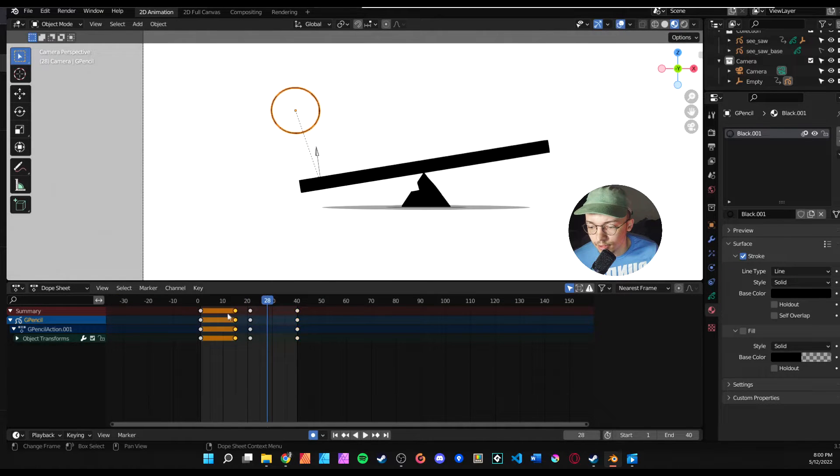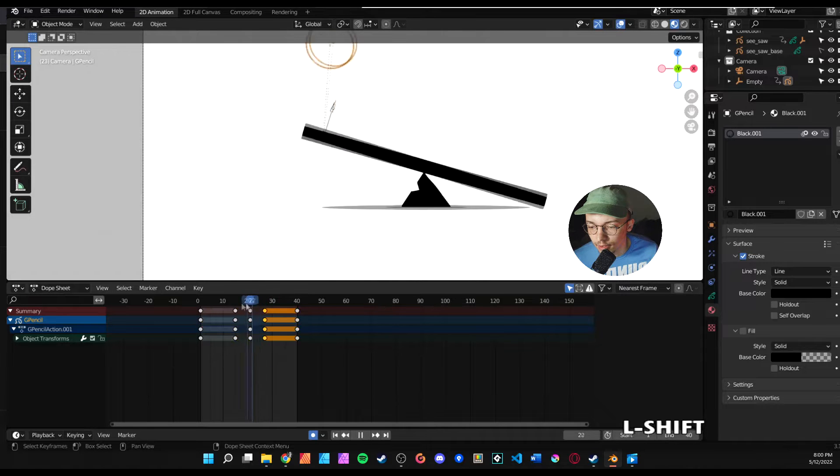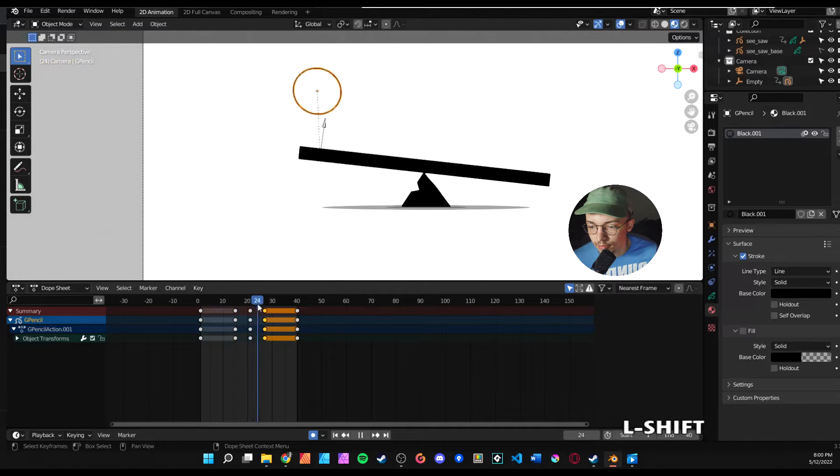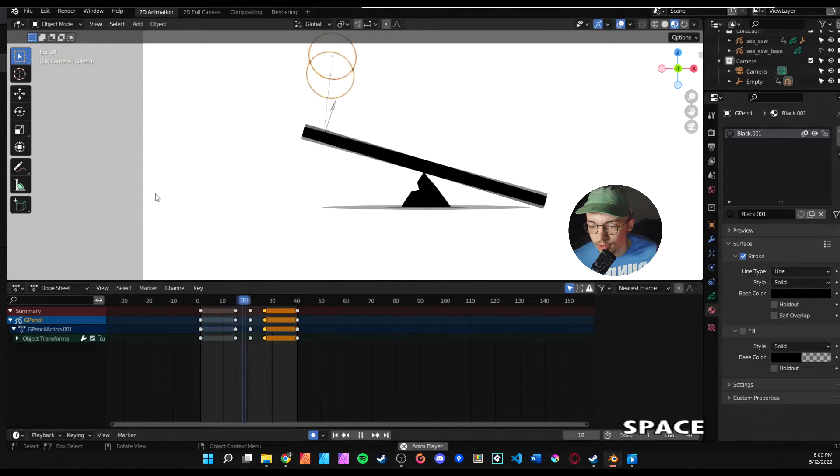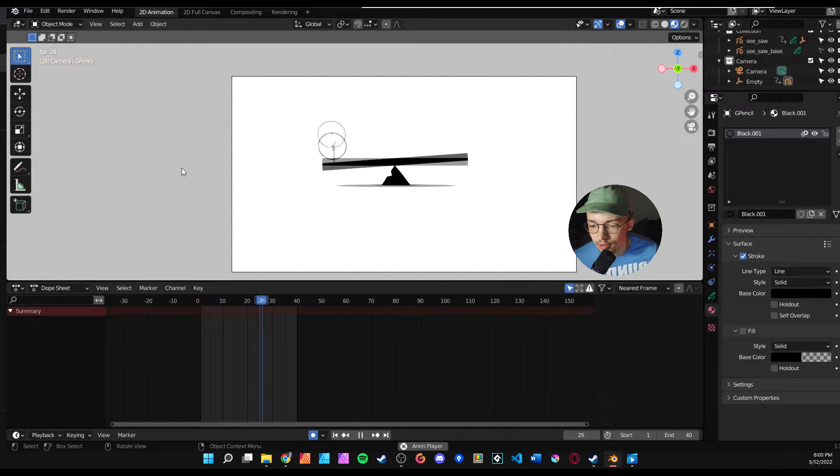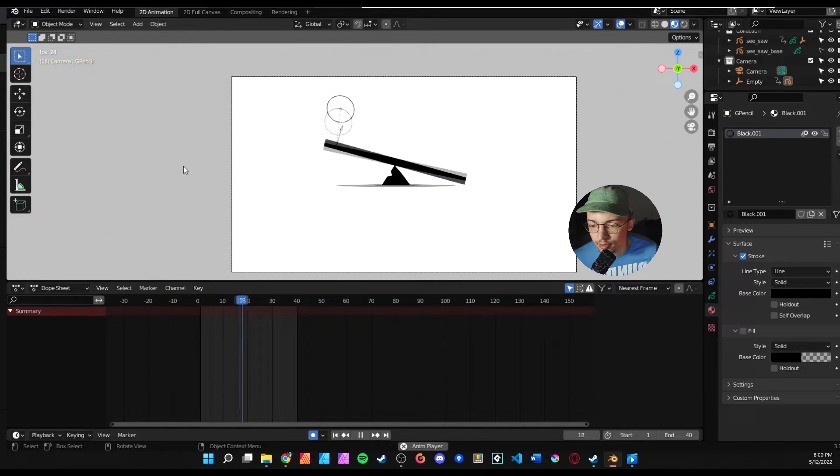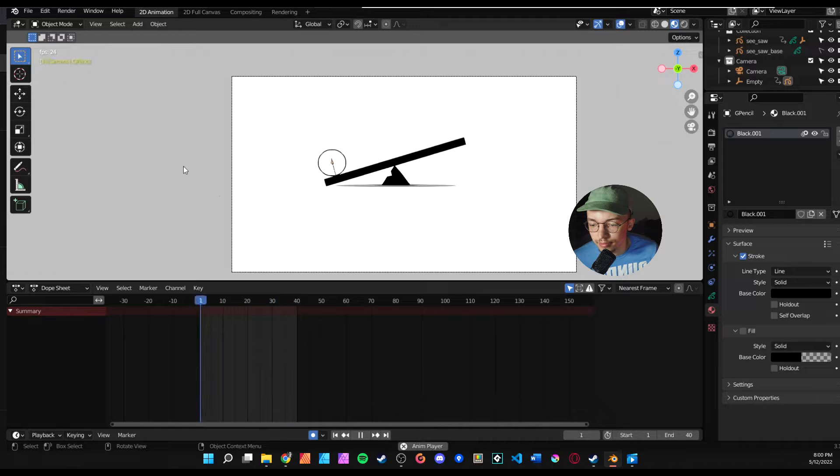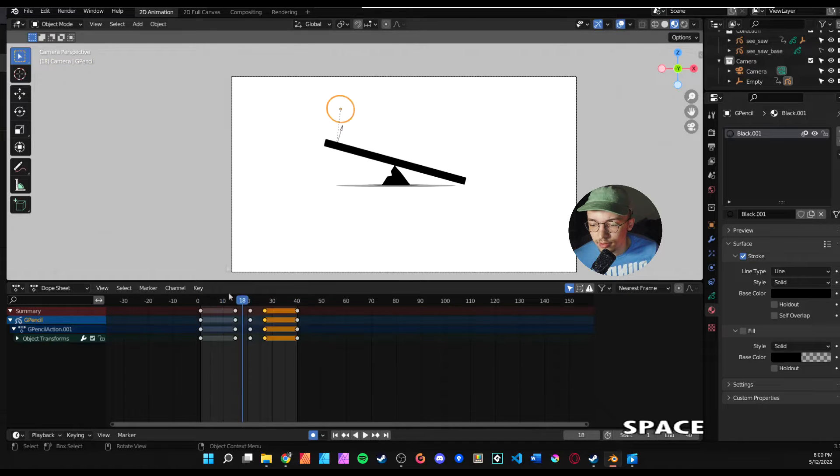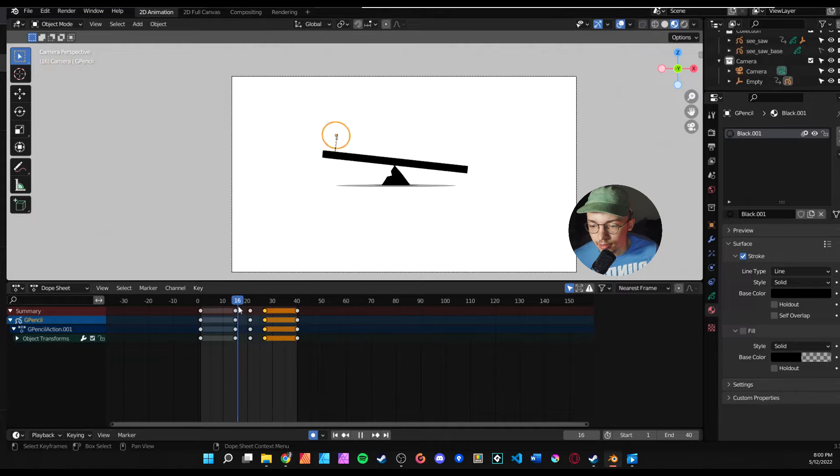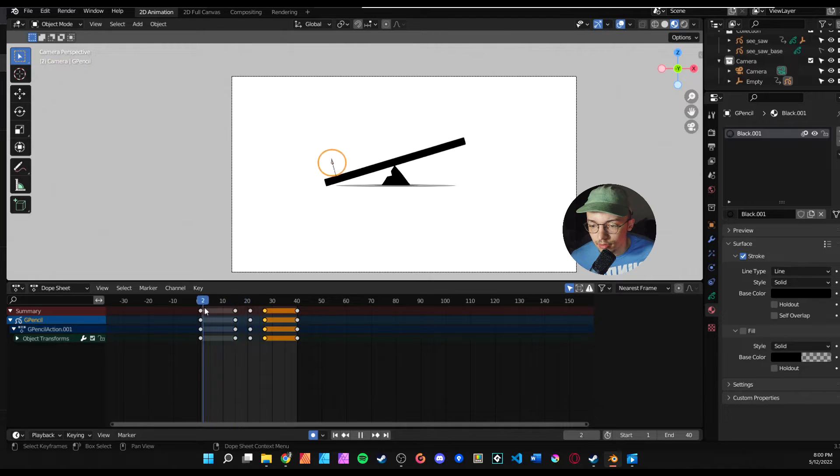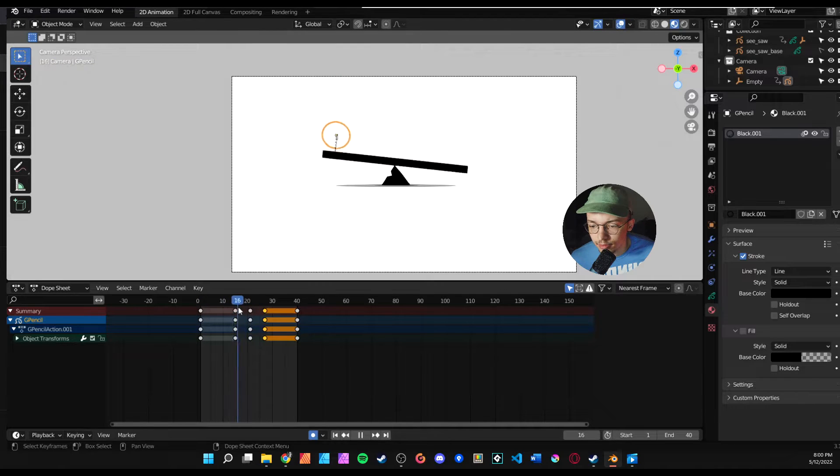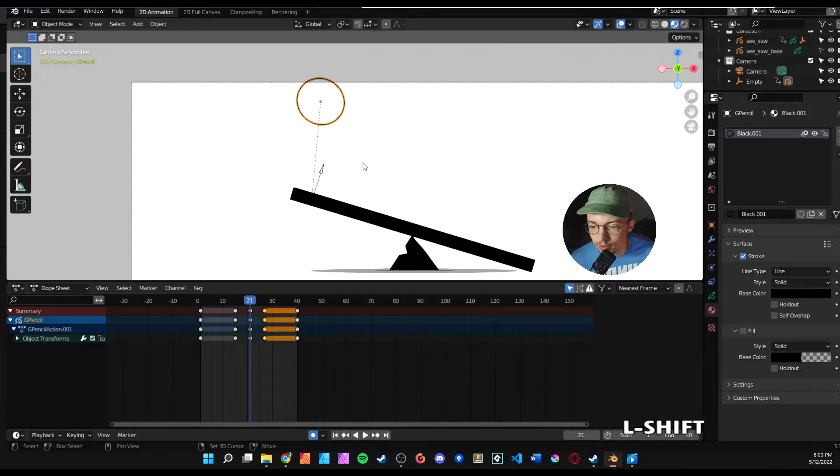All right, so right here what we're going to do is shift+D this keyframe. And let's look how this looks. Okay, looks pretty good. So we want to just kind of come in here and clean this up a little bit. So whenever the ball comes up, the goal should be that it is...